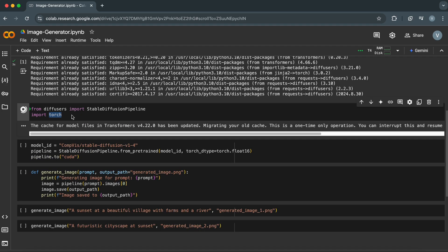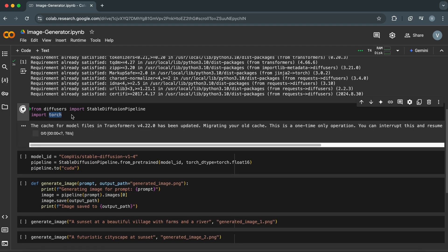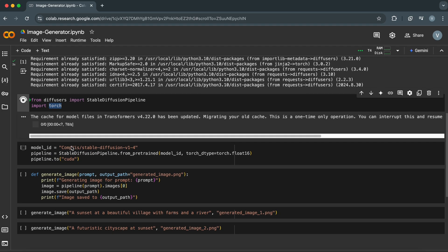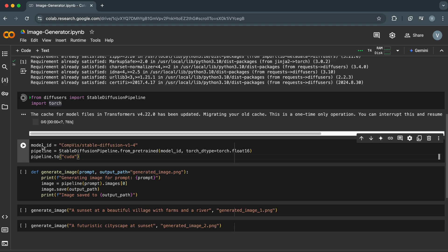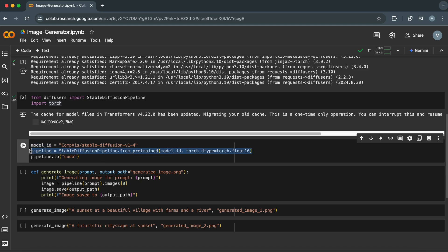Now, let's load the Stable Diffusion model. This will download and set up the model on the GPU. Let's break it down. Model ID specifies the Stable Diffusion model we want to use. This line creates a pipeline object using the StableDiffusionPipeline class from the Diffusers library. This pipeline acts as an interface between our code and the Stable Diffusion model. It loads a pre-trained Stable Diffusion model based on the provided model ID.